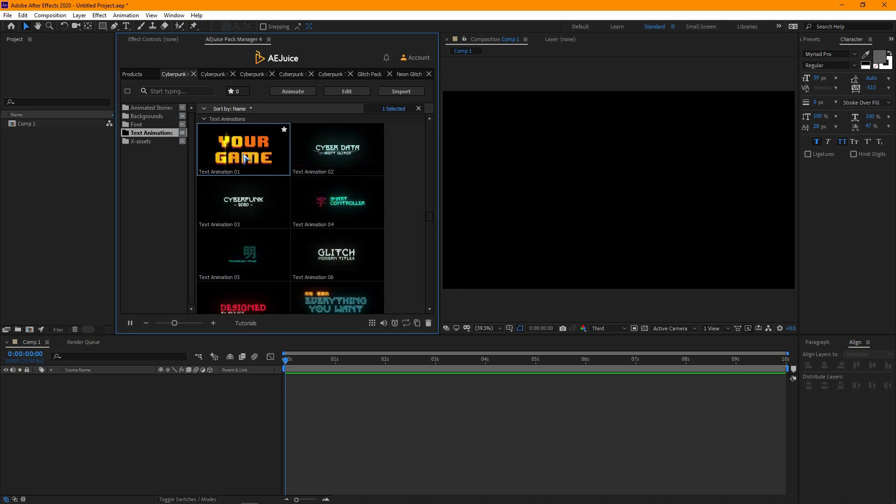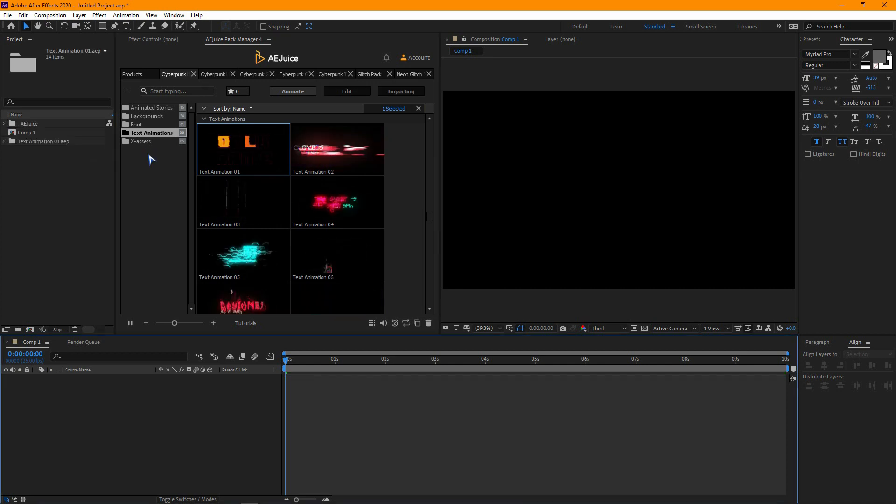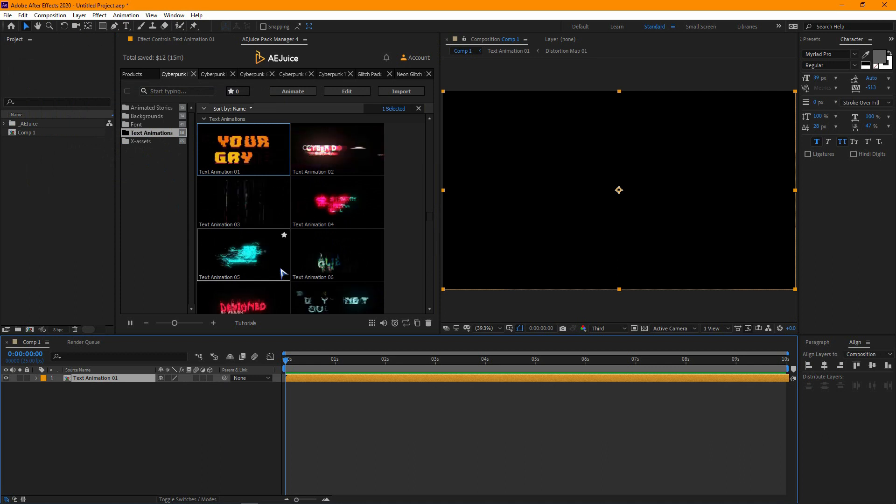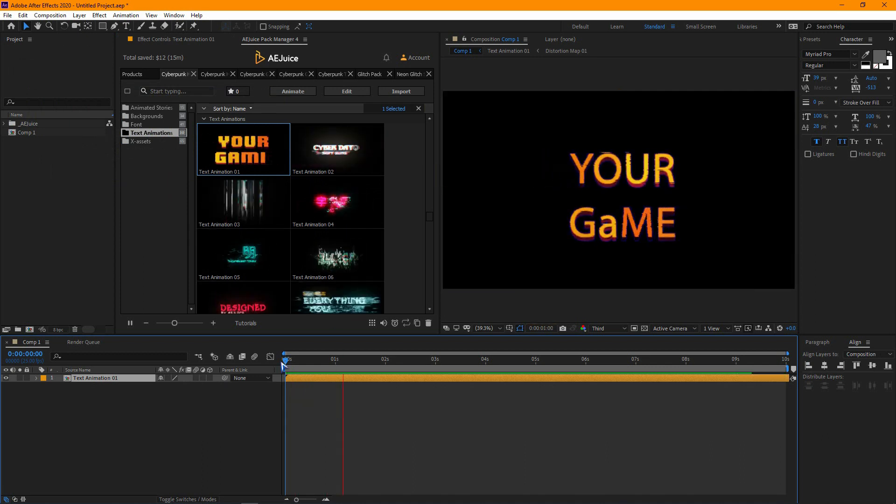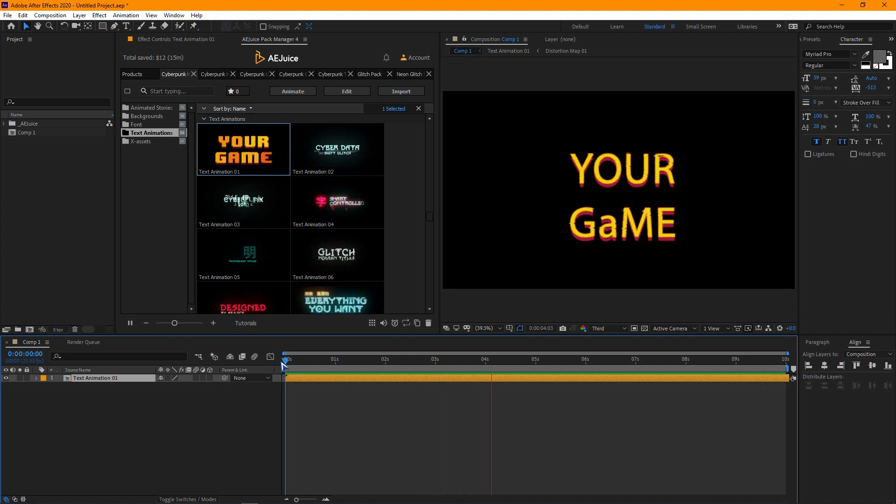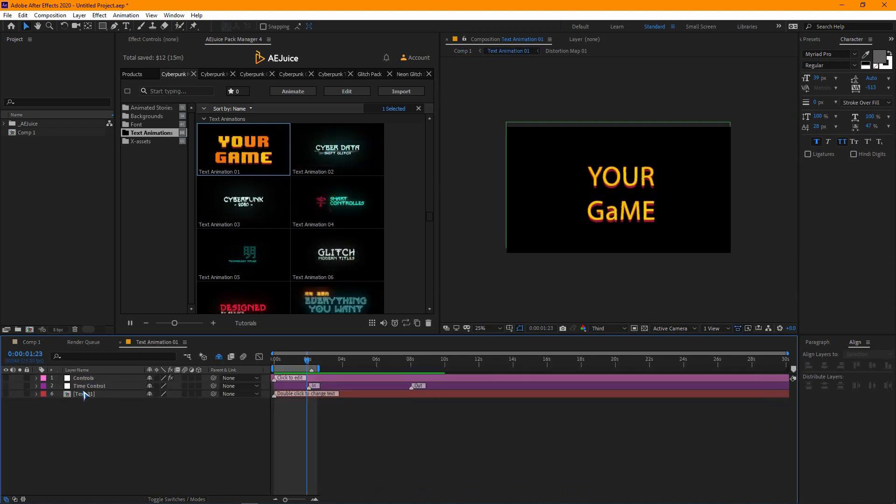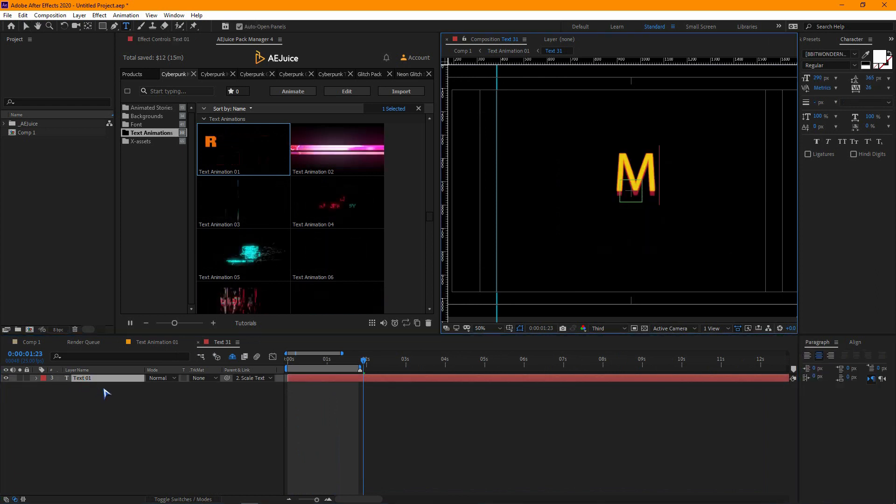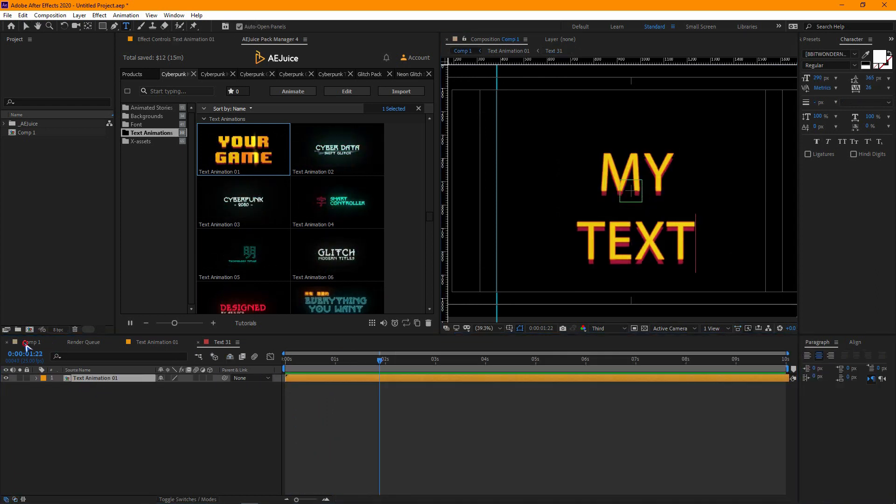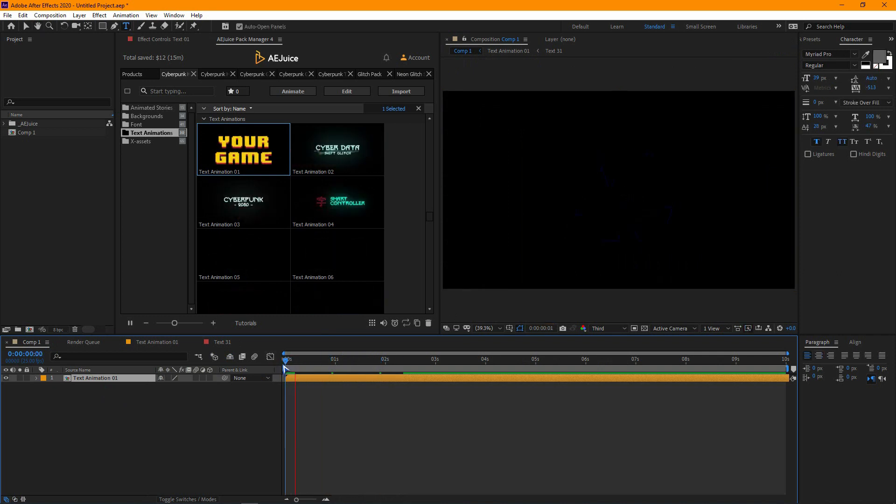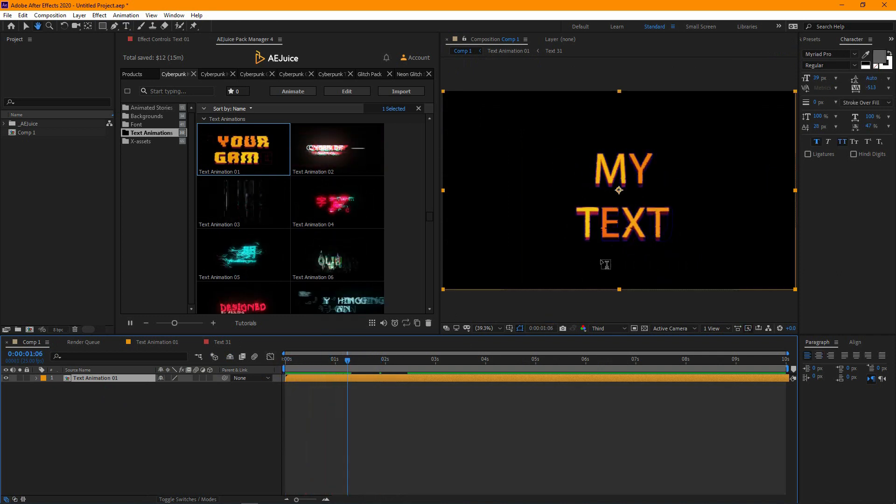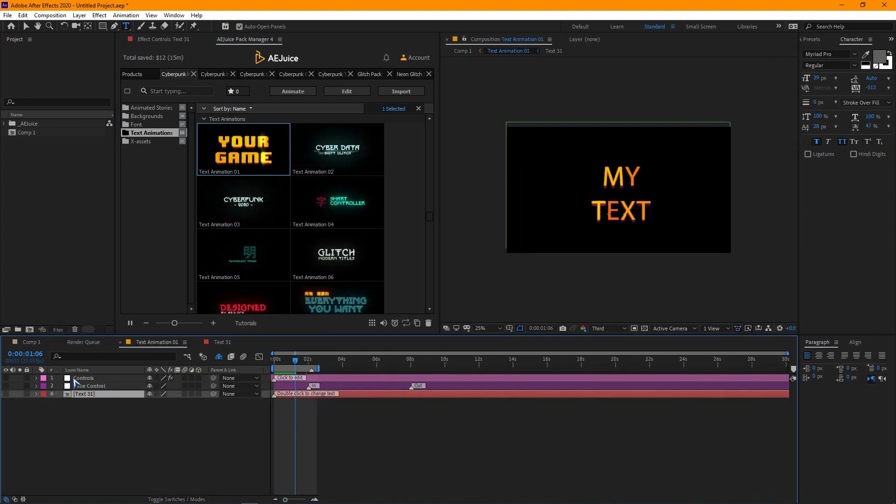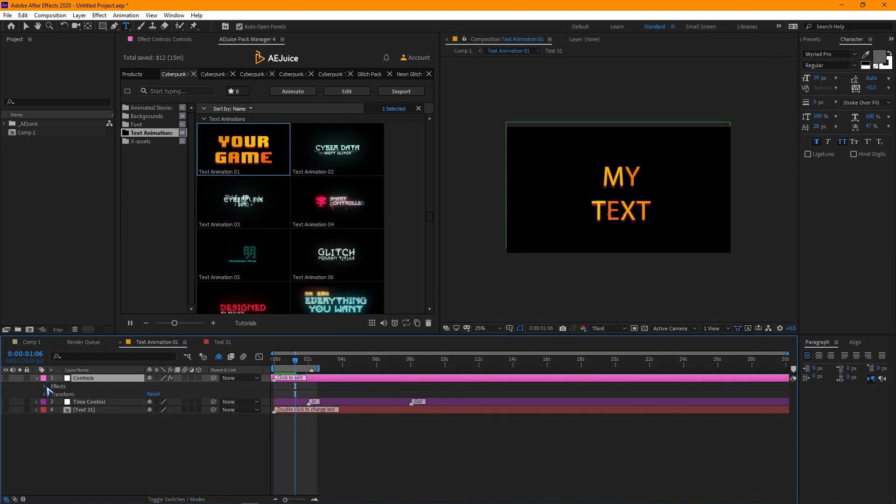Double click on the animated thumbnail and it will import the animation in the composition. Now let's go to Comp and change the text. The animation looks good. You can also change the text color and size from the controls.